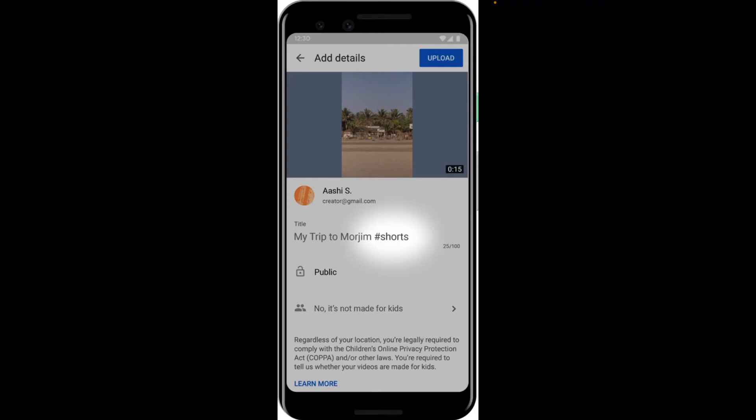You can give it a title — limited to 100 characters. You can set up visibility to Public and then set whether the video is made for kids or not. To improve the chance of being shown in the Shorts shelf, you need to include the hashtag Shorts in the title. That's the process — it should look pretty similar on both Android and iPhone.